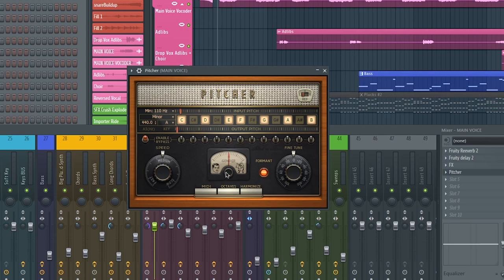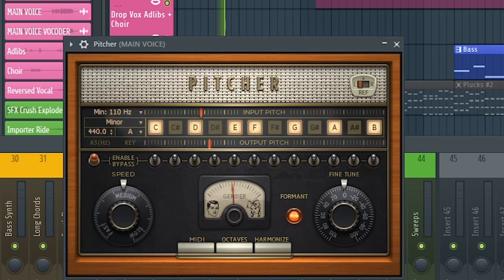I know in FL, FL Pitcher adjusts just the formant and not the pitch, and so does Logic. Ableton, come on. I love you, but come on.